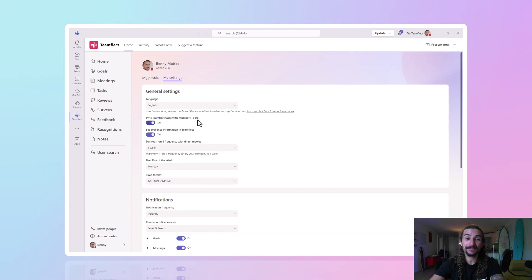That about brings us to the end of this video. What did you think? What is your go-to task management solution for Microsoft Teams? Just let me know in the comments. We release helpful Microsoft Teams content like this every single week — subscribe so you don't miss any of it. And if you want to try TeamFlect for free, you can always click the link in the description. Bye-bye!